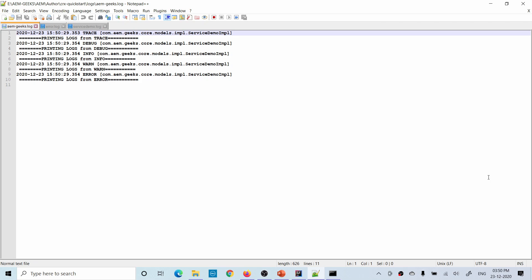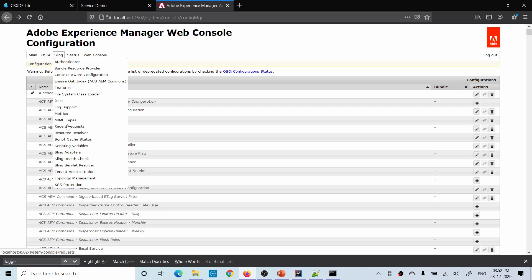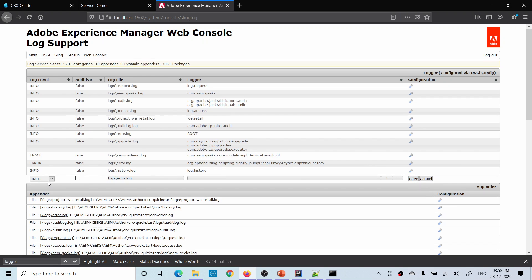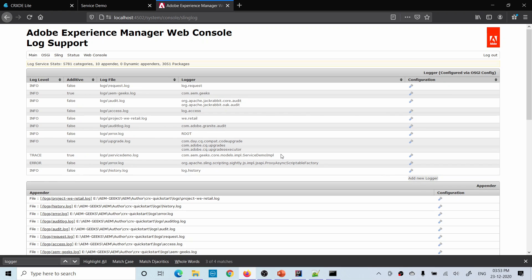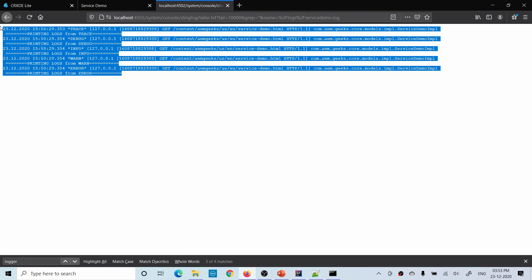One more thing — suppose you do not have file system access in an actual environment, which is generally the case. There is another way to check logs: go to Sling and find Log Support. Here you will find all the logs and you can create a new log file as well — click 'Add New Logger', define the same options including additivity, the log file name, and the package or specific class. You can also check existing log files by clicking on them. This console comes up in certification exams and interviews as well.